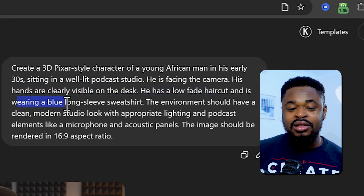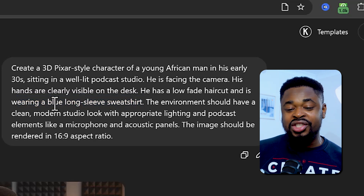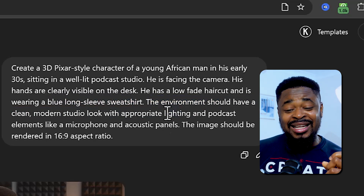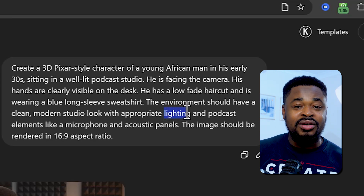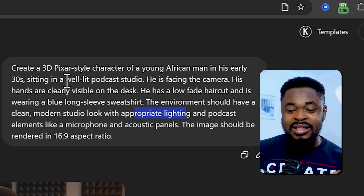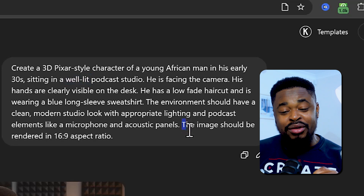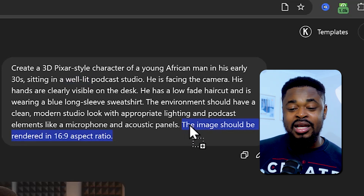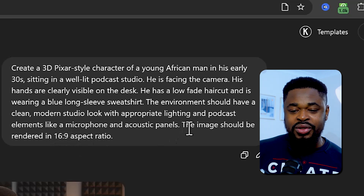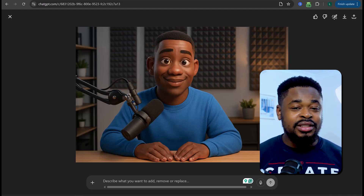I included the long-sleeve sweatshirt color so that if you need to generate images in multiple places, adding the shirt color gives consistency. Always add the environment details and lighting. I specified 'well lit' multiple times so it's clear and visible. The image should be rendered in 16:9 aspect ratio — this is important for YouTube videos. For TikTok, use 9:16 instead.